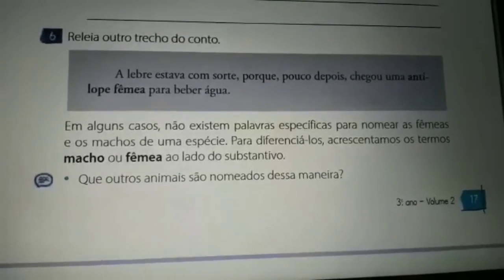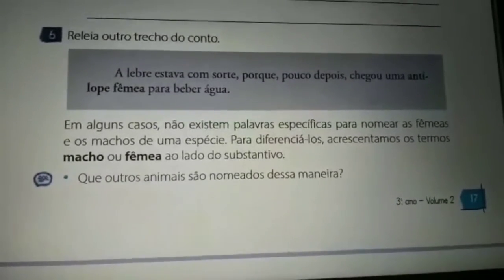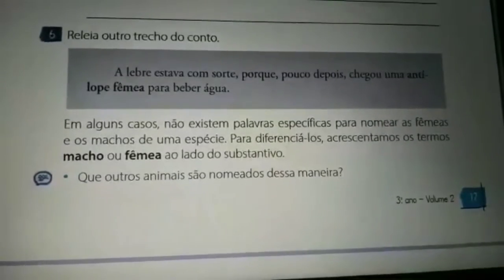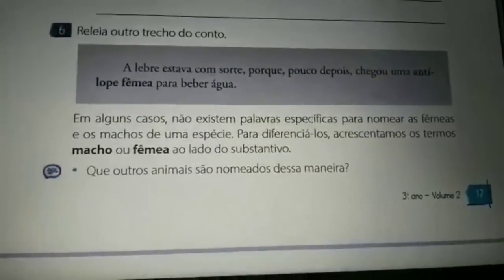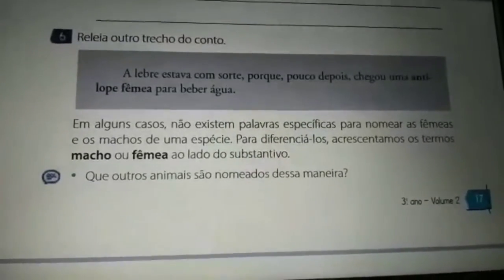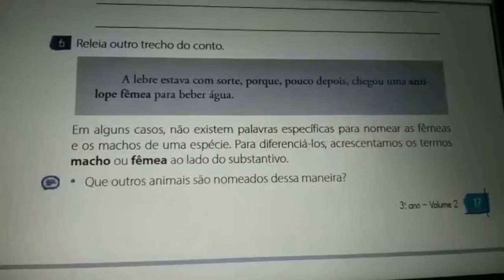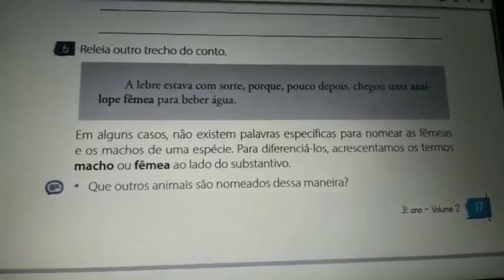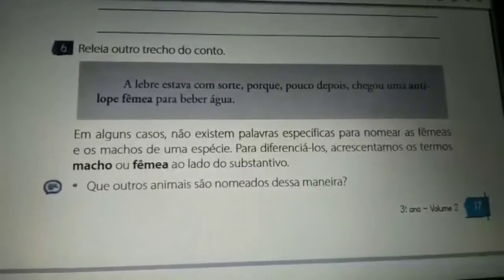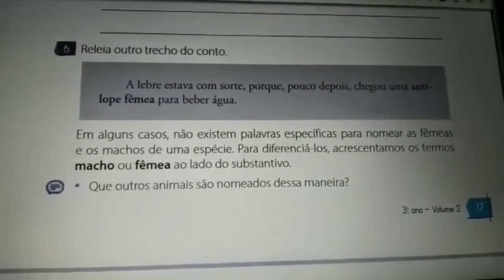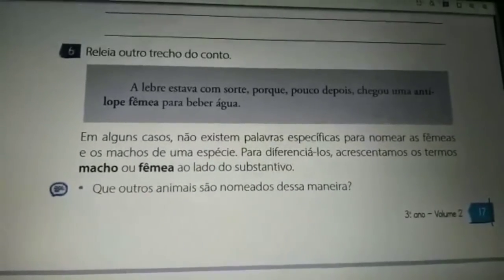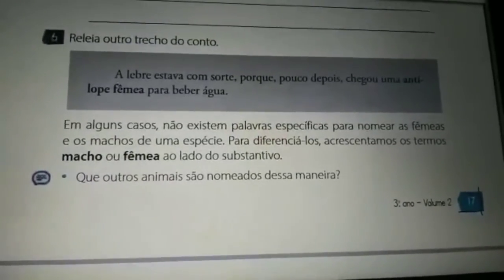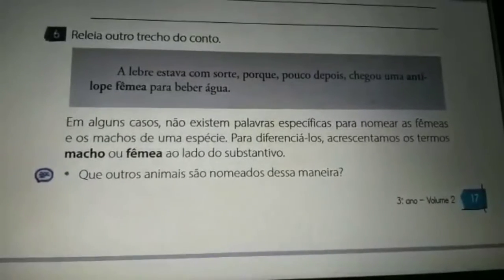E aí, o pontinho final da página 17, vocês vão pensar e falar — esse símbolo é para responder de forma oral — que outros animais são nomeados dessa maneira. Por exemplo, zebra: eu não sei se a zebra é masculina ou feminina, então eu uso a zebra macho ou a zebra fêmea. Outro exemplo: serpente — serpente macho ou serpente fêmea. Nos vemos nas próximas aulas. Até mais!